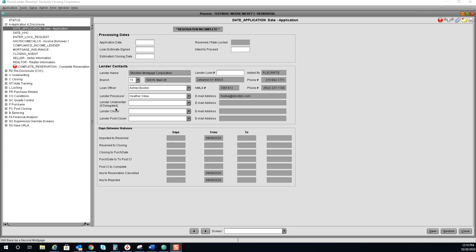How to lock a loan. First, you will stay on the date application screen. Under processing date, you will fill in the application date. For today's date, you can just hit the letter T and it will pre-fill today's date.